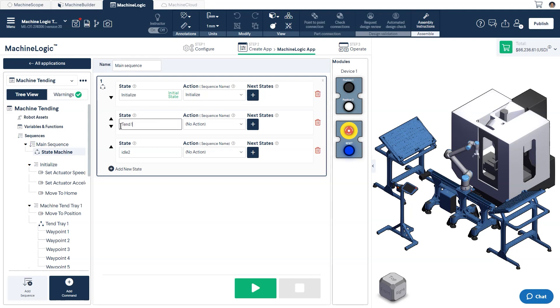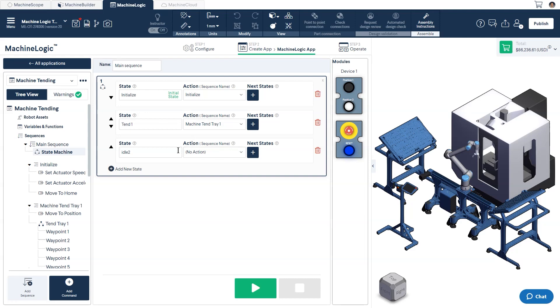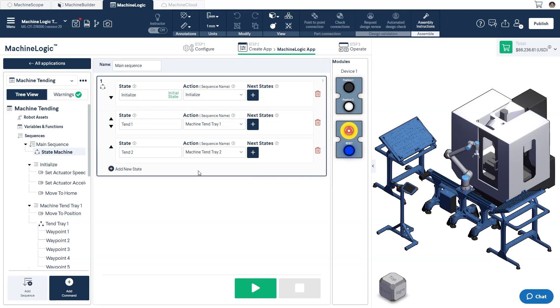For the second state, let's name it tend 1 and select the corresponding sequence from the action drop-down menu. Finally, repeat this for the third state, but this time using tend 2.